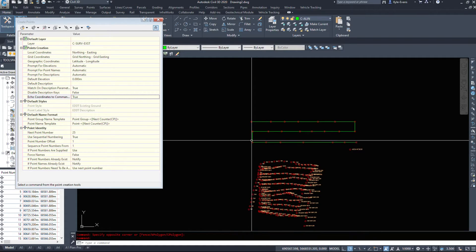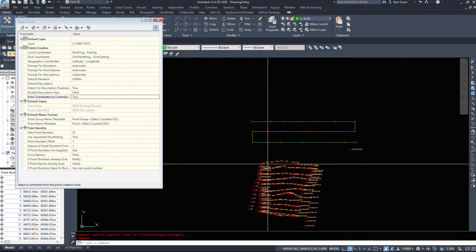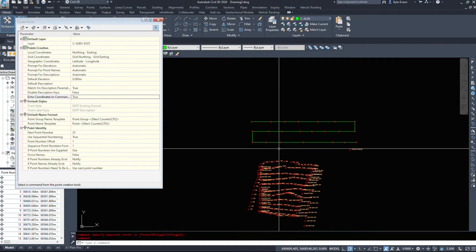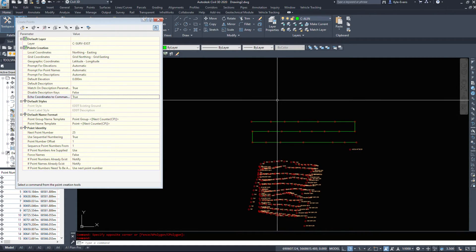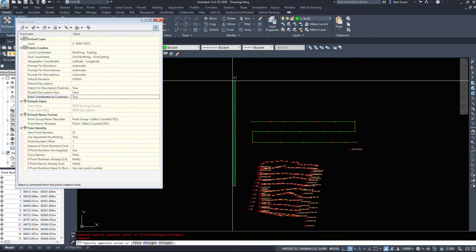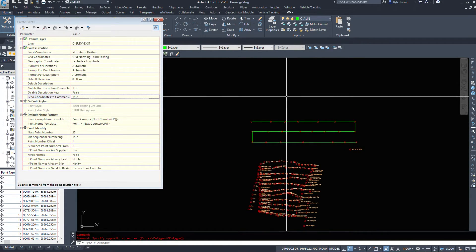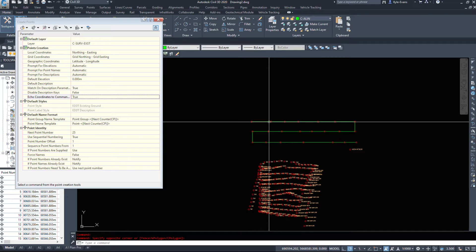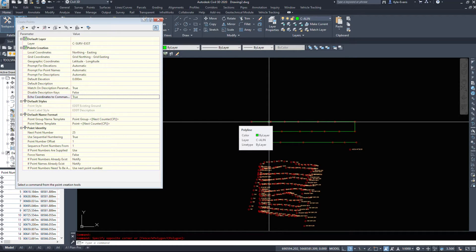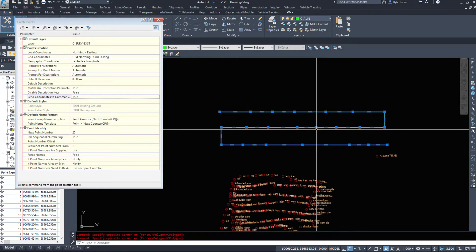So if you had to create points along a back of sidewalk and a front of sidewalk and an edge of asphalt and a centerline - maybe five or six different polylines running down the length of the road, which you can easily extract from your corridor as well. So all this becomes a really quick and easy process.